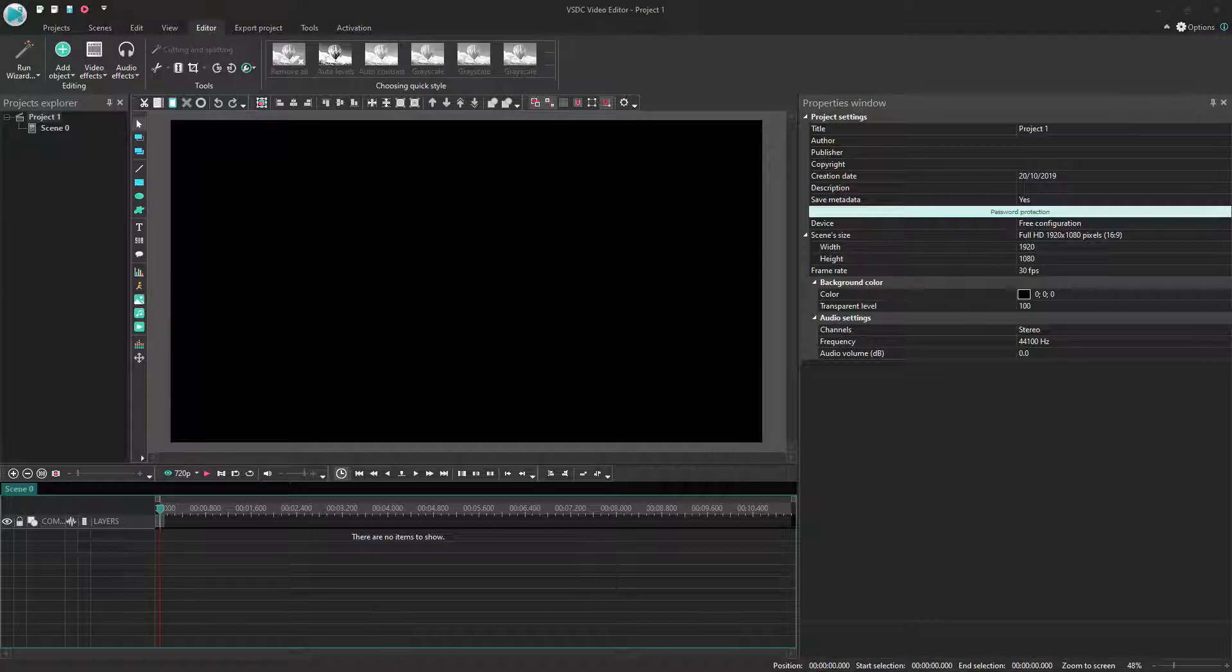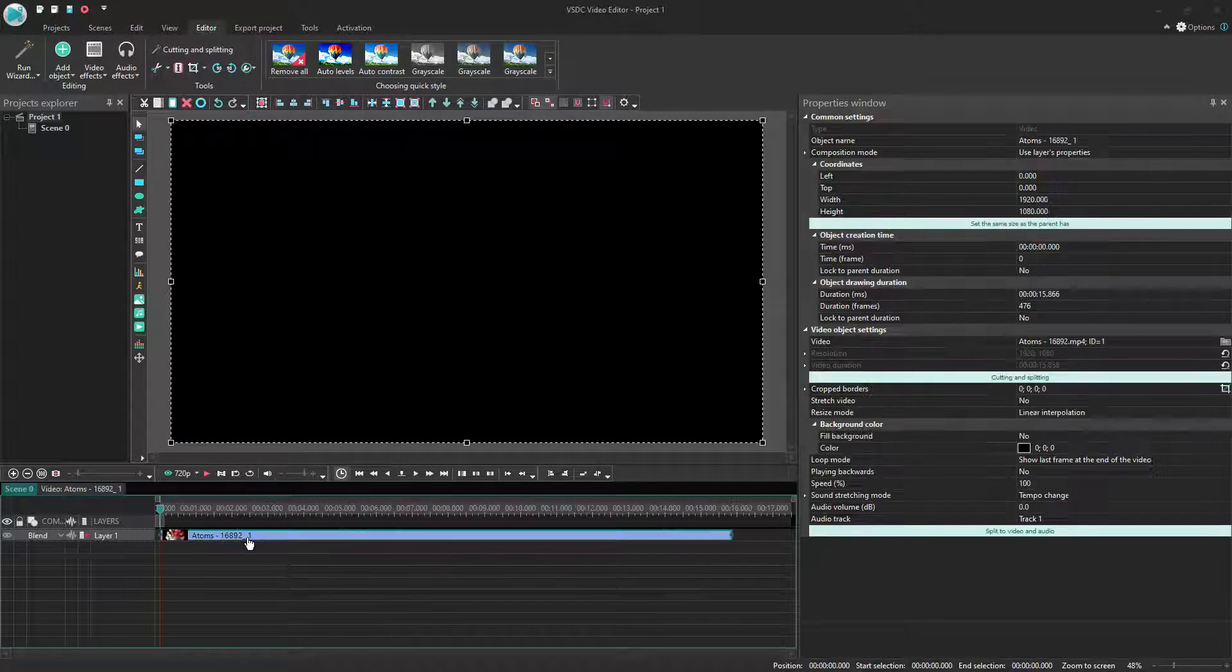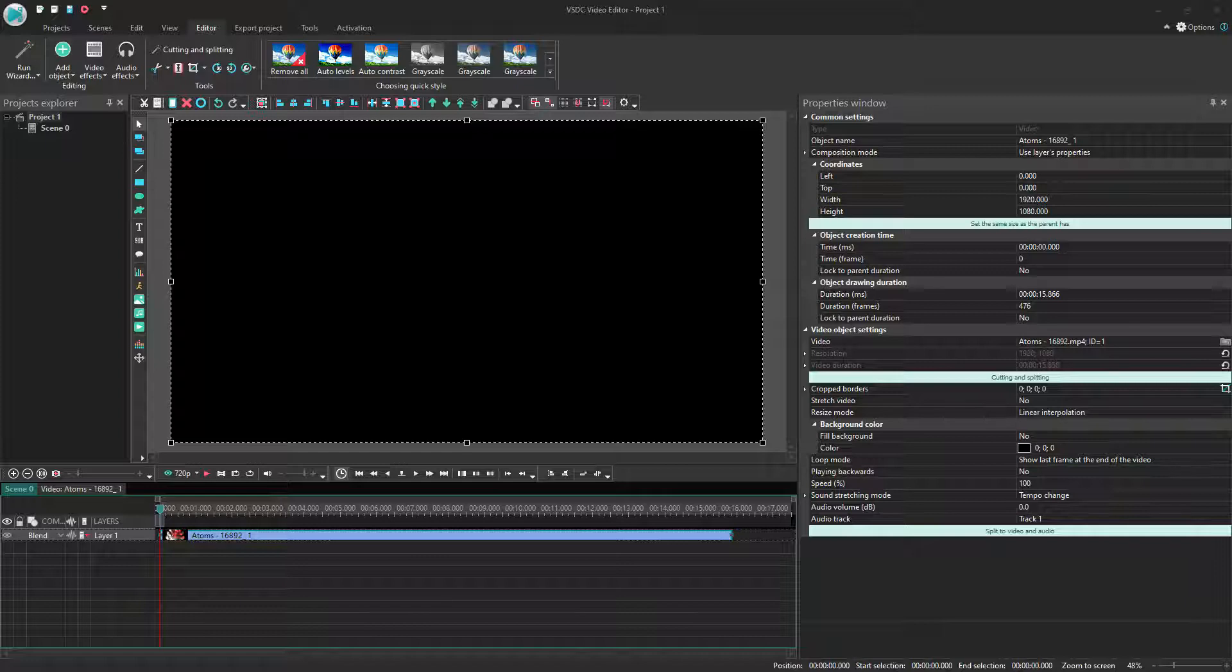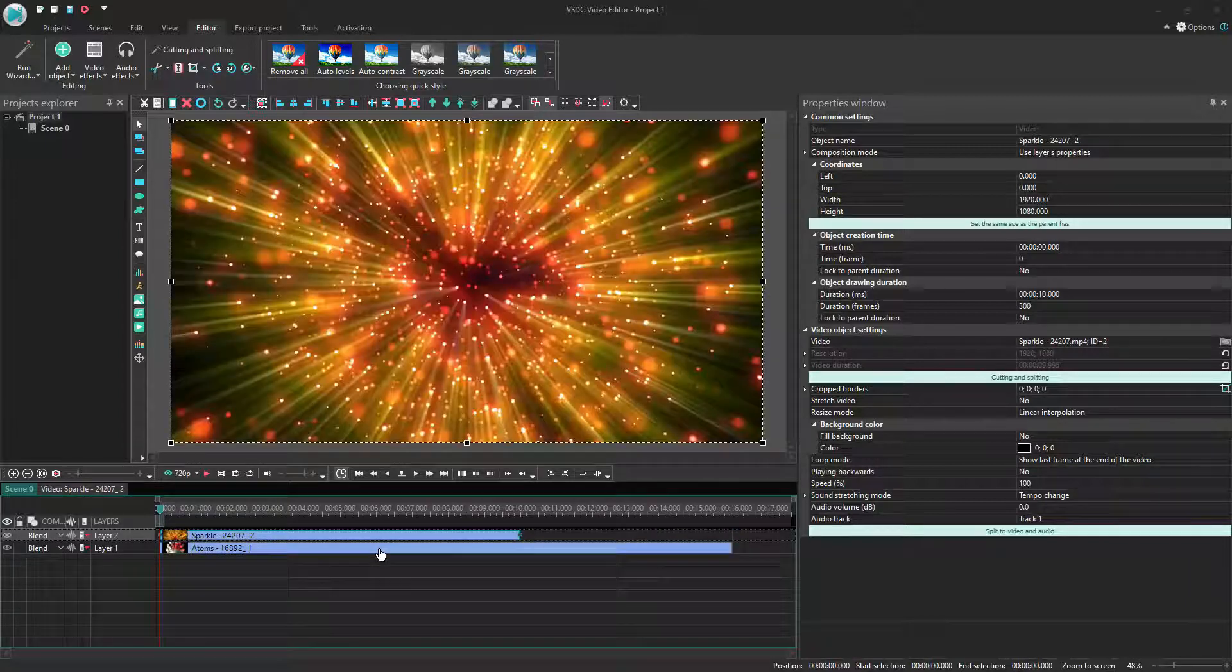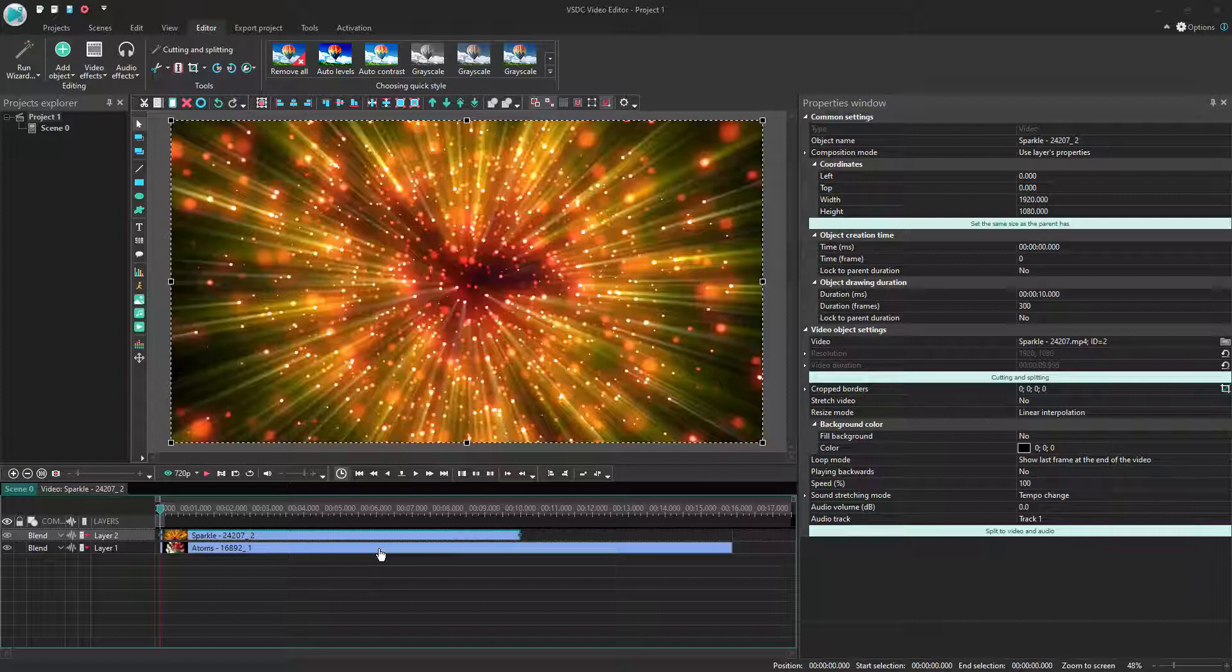We're going to start with a blank project here and we're going to drag in two video clips. We're going to drag in something that runs for a few seconds here, Adams. And then we're going to drag in another video, Sparkle, that runs a little bit shorter.